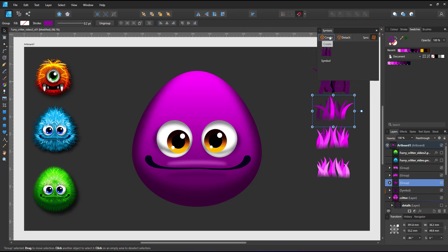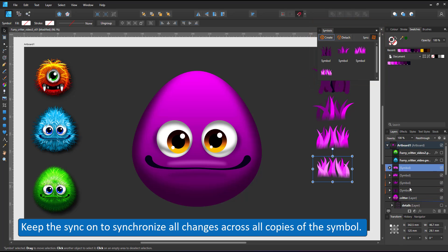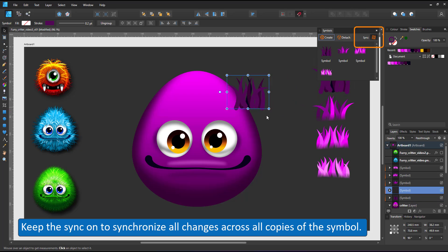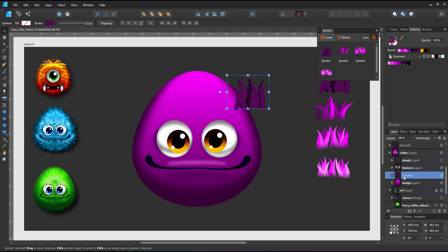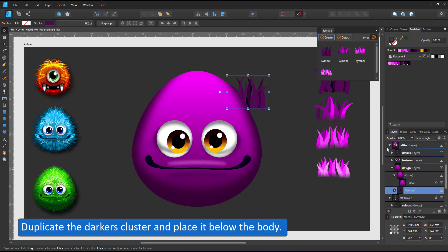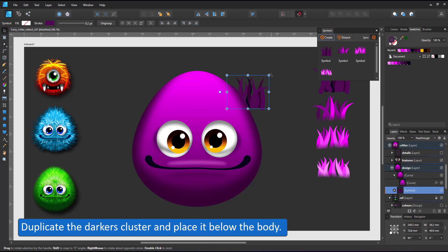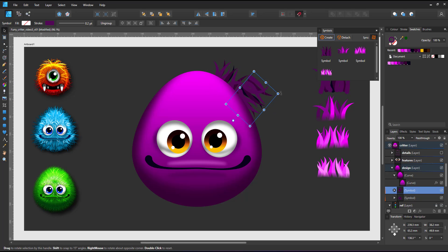If you have not worked with symbols before, the advantage is pretty simple. Once you change one symbol, all copies of the same symbol are changed. When synchronize is turned on, you can turn it off to make changes just to one copy. In this case I'll keep sync on and all copies will be altered when I change one.